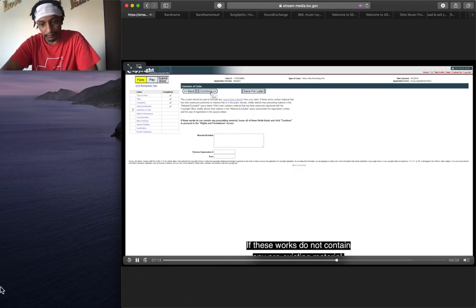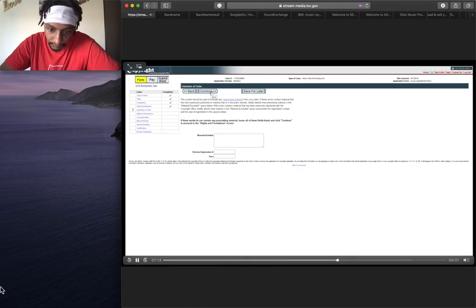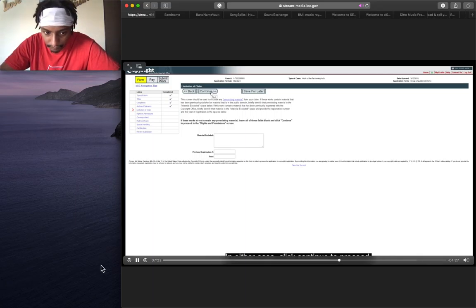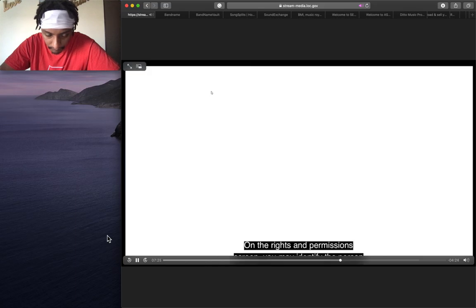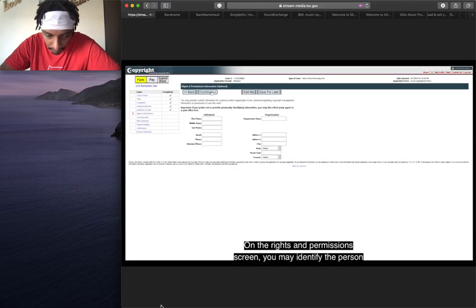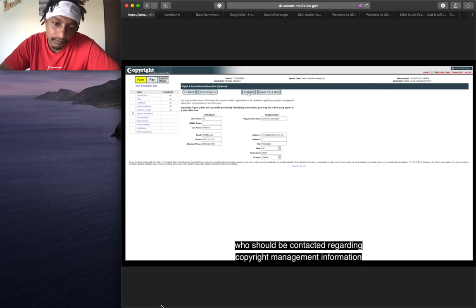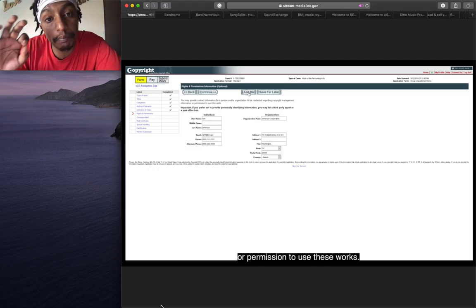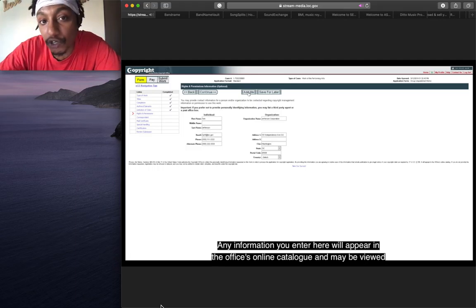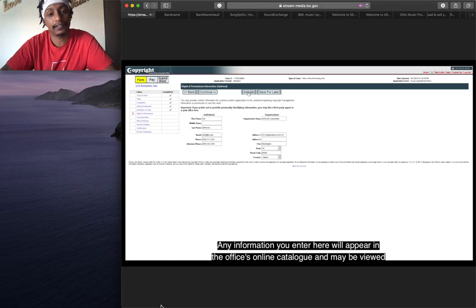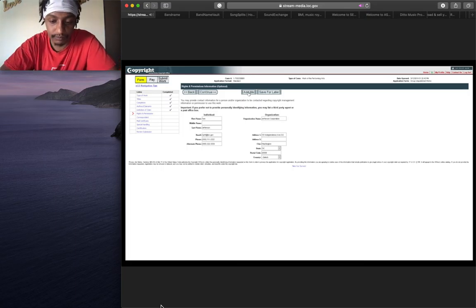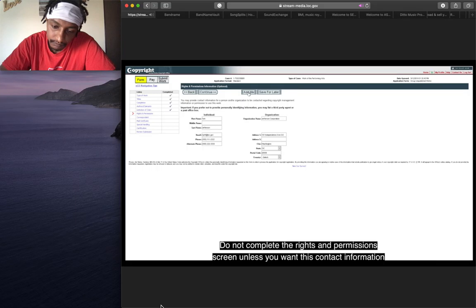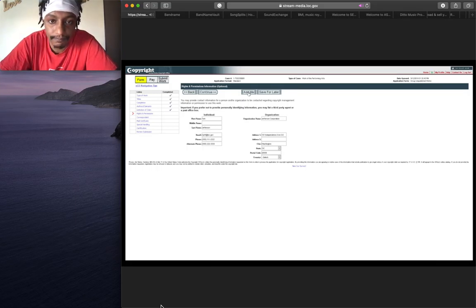These works do not contain any preexisting material. Please leave all spaces on this screen blank. In either case, click continue to proceed. On the rights and permissions screen, you may identify the person who should be contacted regarding copyright management information or permission to use these works. Your publisher, your manager, or whoever is responsible for releasing your content. Do not complete the rights and permissions screen unless you want this contact information to be included in the office's online record.